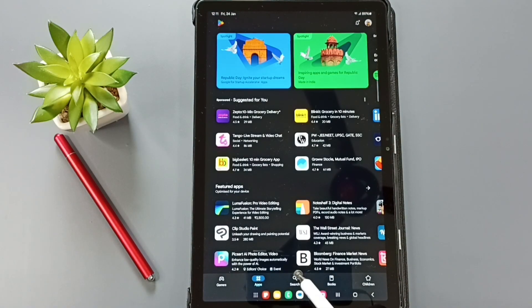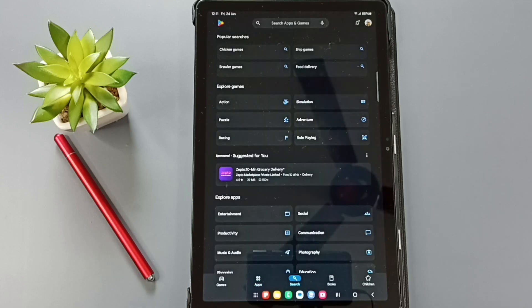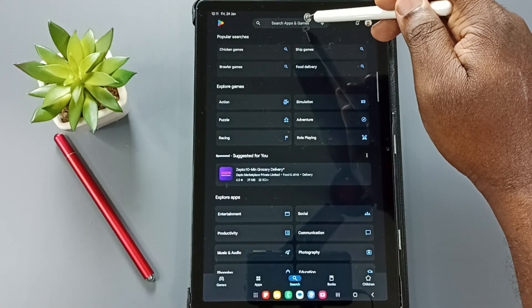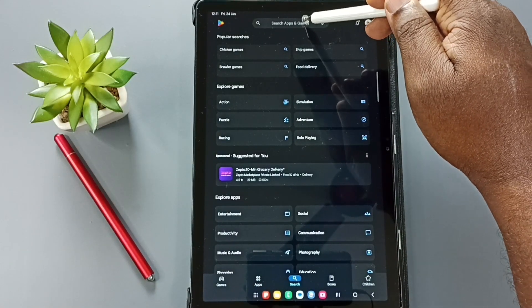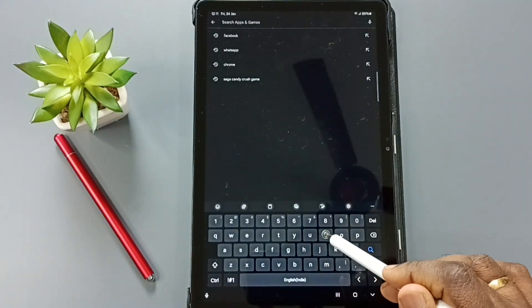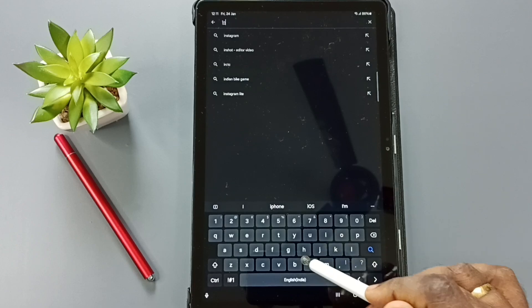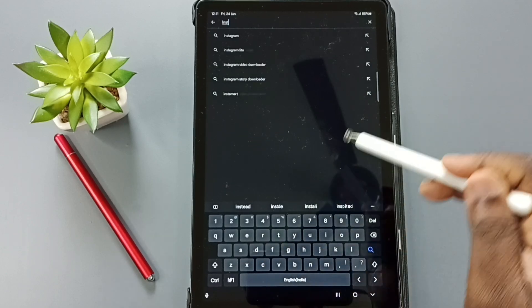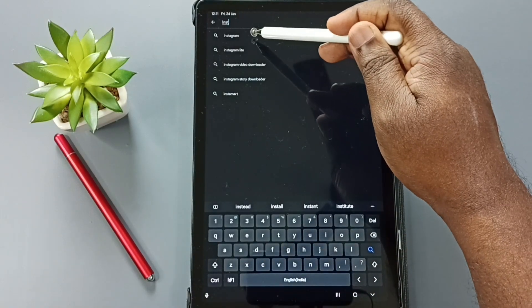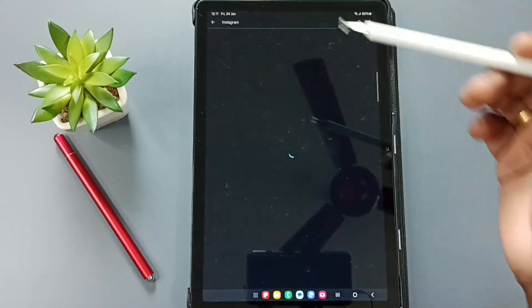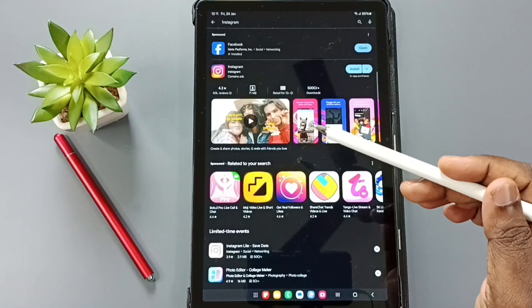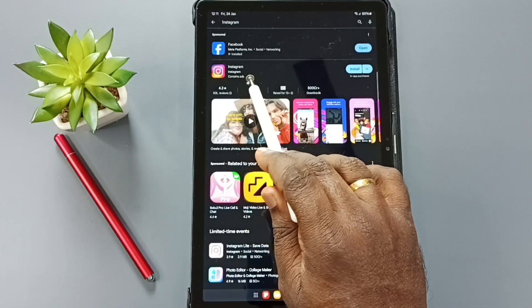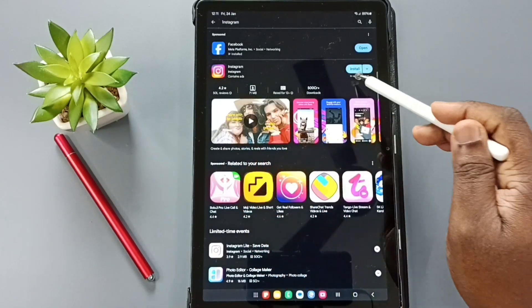Tap on this search icon here, tap on this search field on top here. Type Instagram, then tap on this Instagram. So here you can see the search result, this is the Instagram app.